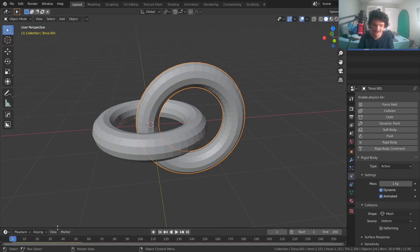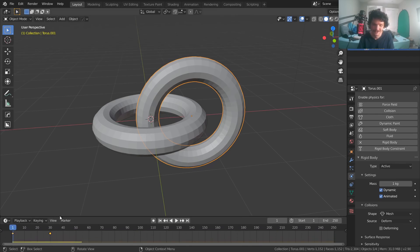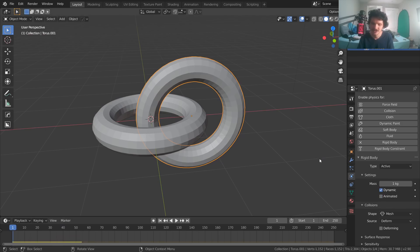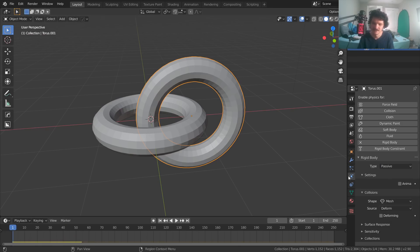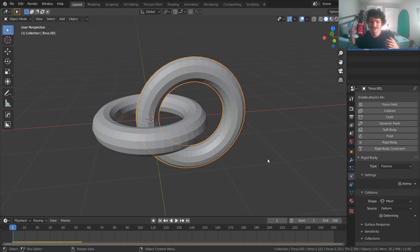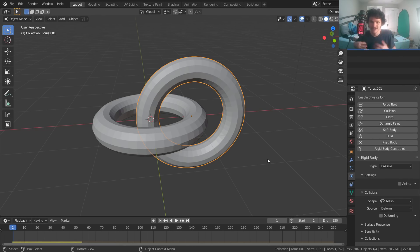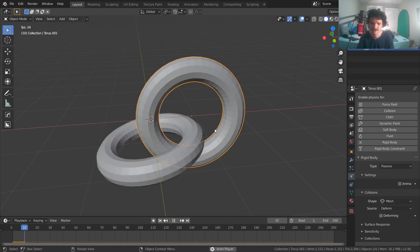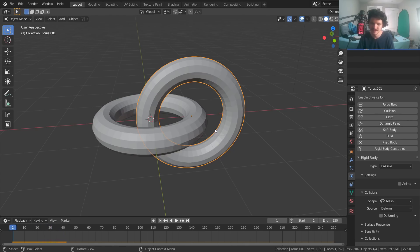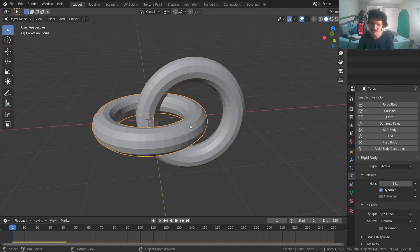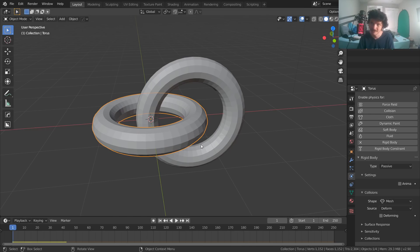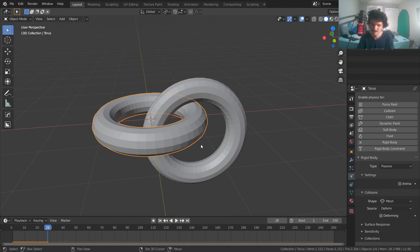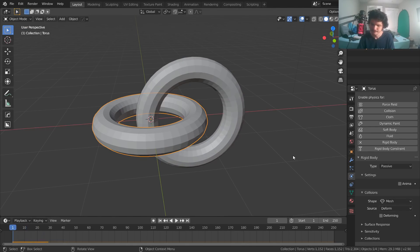There's a couple ways to do that. You could either set it to animated, which will keep it still because we haven't animated it. So it's as if we have a keyframe to say, stay there. Unless we had multiple keyframes and animate it, which we could do. We could add a keyframe 30 frames down, move it, keyframe, and it would look like this. And the physics still interact correctly. But that's what animated means. Your second option is just to set it to passive.